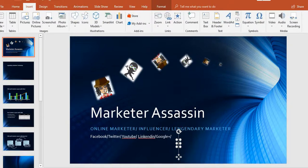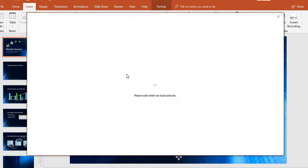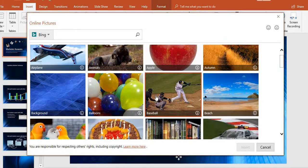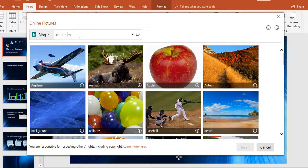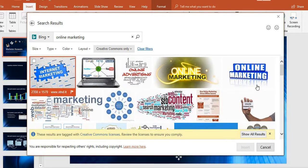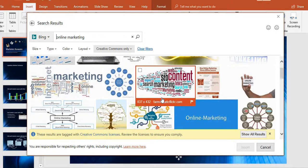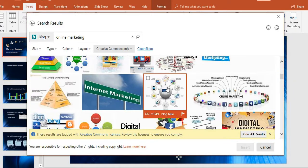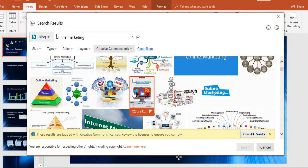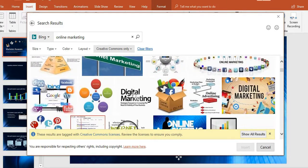Under Home and Insert, you can put whatever you want on here — change the background to whatever you want. You can use online pictures from Bing; they have photos uploaded from Bing that they've partnered with. So if you search 'online marketing,' for example, they'll pull up pictures.